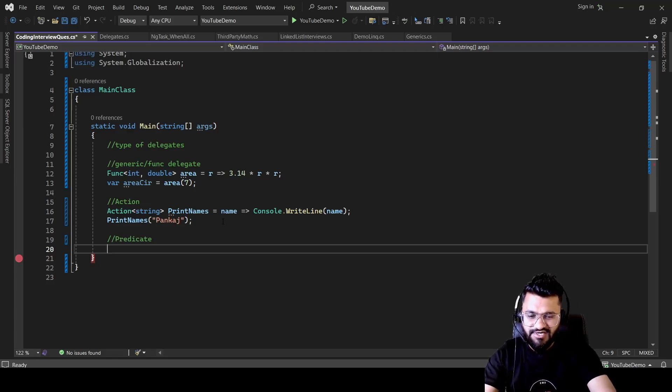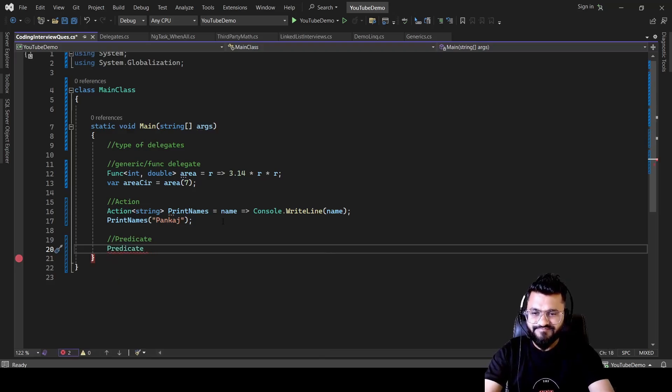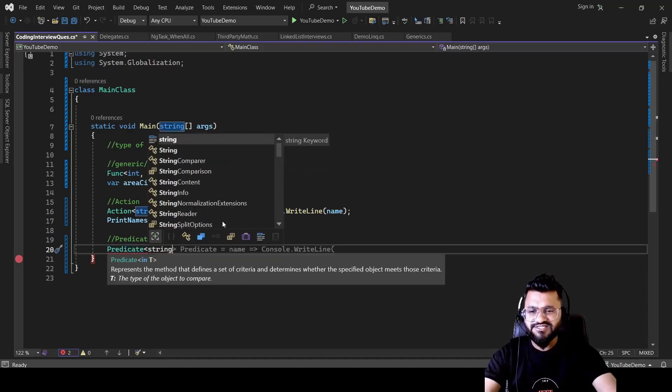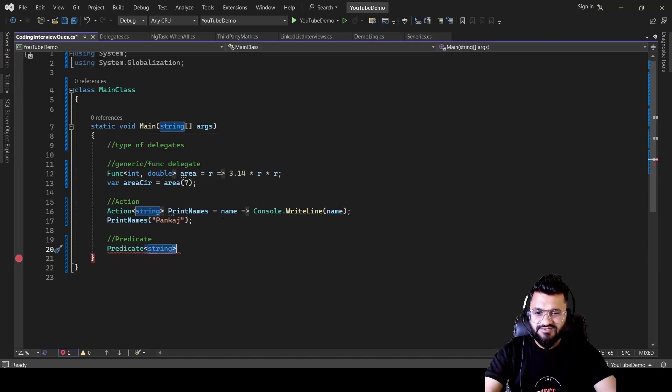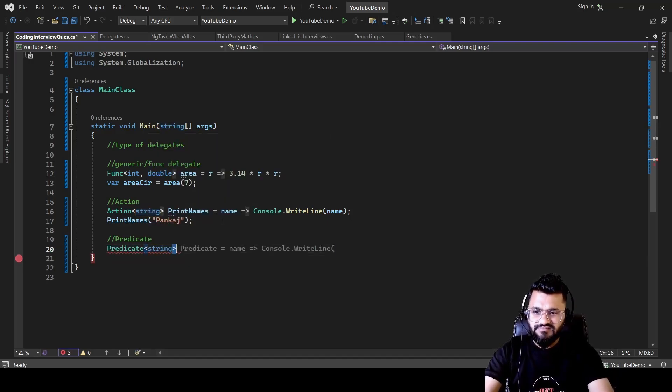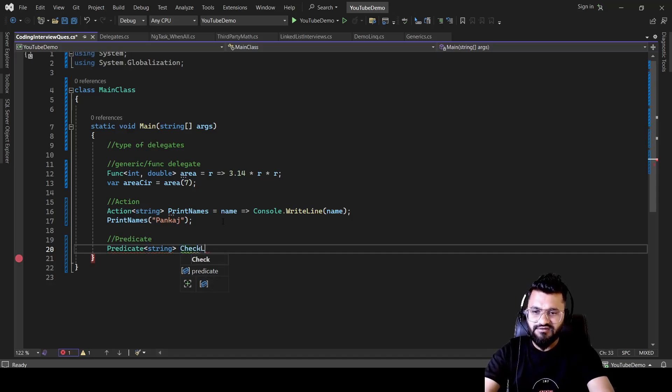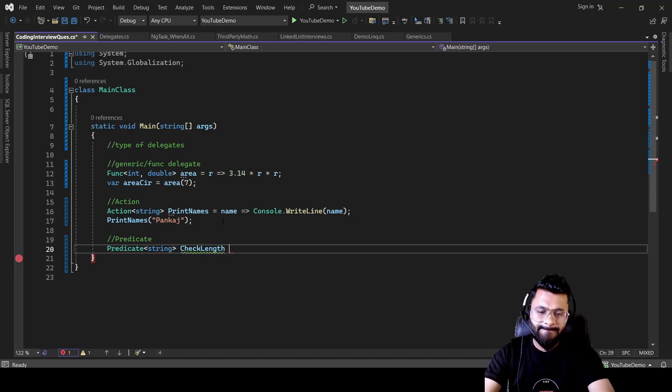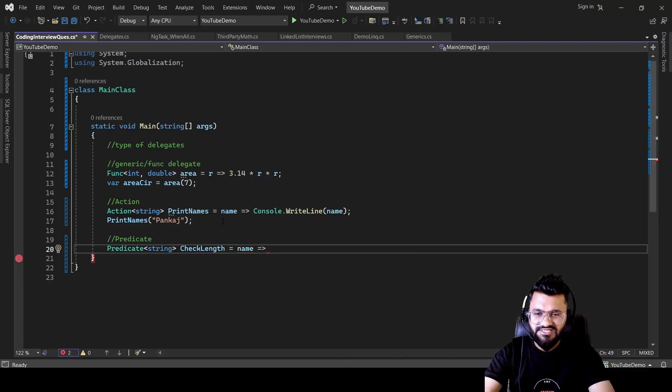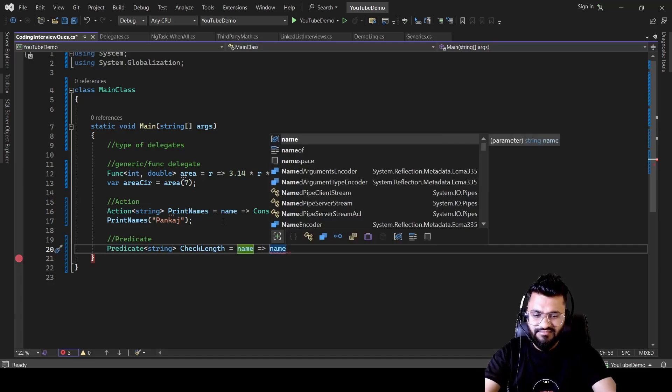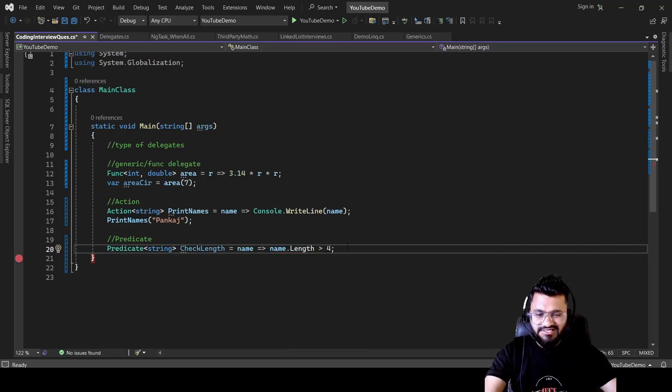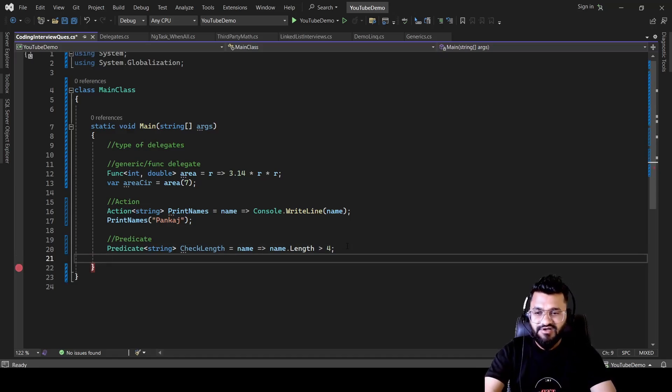So let's use the predicate keyword and then you will be passing the type. So I want to pass the string to check the length. Let's name the delegate as CheckLength. You will be passing the name and what you want to do. You want to check the length. So you will be checking name.length greater than, let's say I want to check whether this thing I'm passing having length greater than four or not.